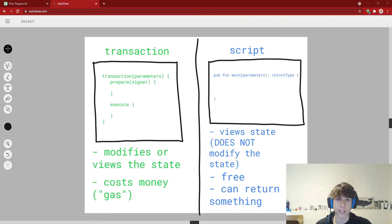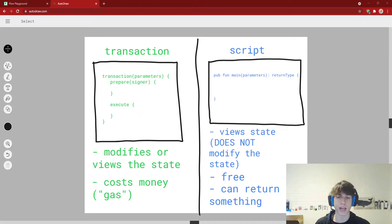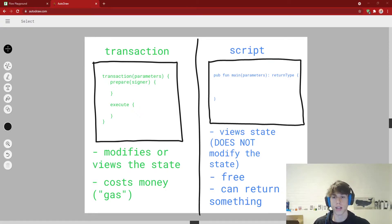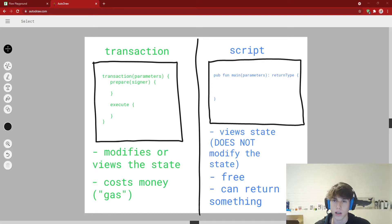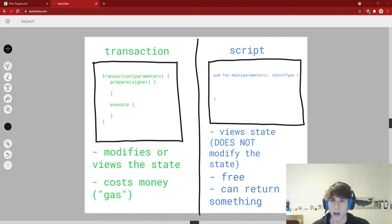Because a transaction changes state, it actually costs money — or gas, as they call it. So when you run a transaction you can't just run infinite transactions or mint NFTs all you want; it costs money and costs gas to submit. Whoever is signing that transaction — meaning the person submitting it to the blockchain and taking responsibility for it — will have to pay gas in order to run it.